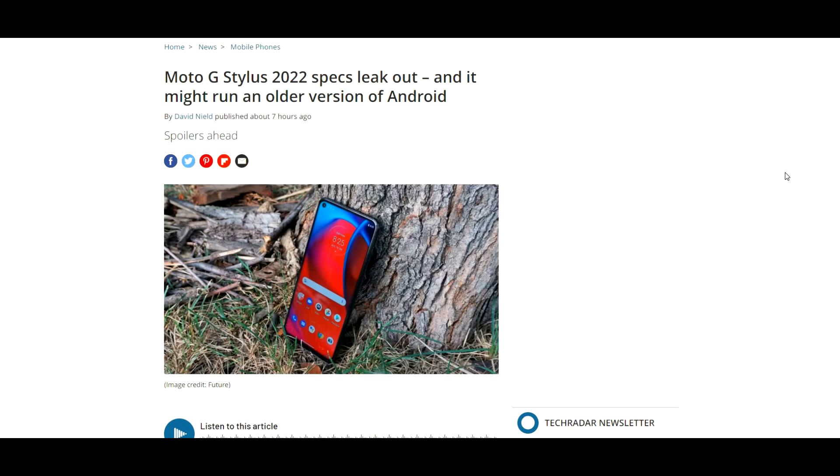What's up Tech Kings, Stefan here from TechRite. I think we have some bad news for the Moto G Stylus. Stay tuned.